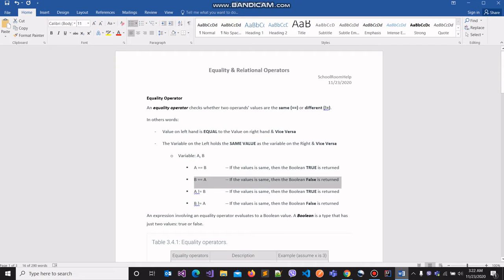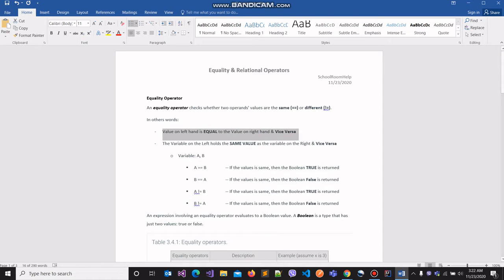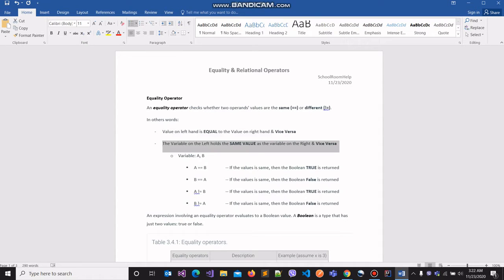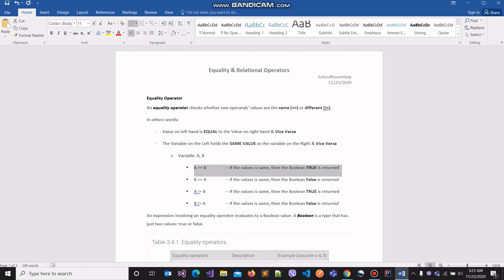The equality operator — what is it? It's an operator that checks whether two operands' values are the same or are different. In other words, it's basically asking whether the value on the left-hand side is equal to the value on the right-hand side, or whether the variable on the left holds the same value as the variable on the right. For example, we have two variables A and B, and we are making the claim that the value stored in variable A is the same as the value stored in variable B.